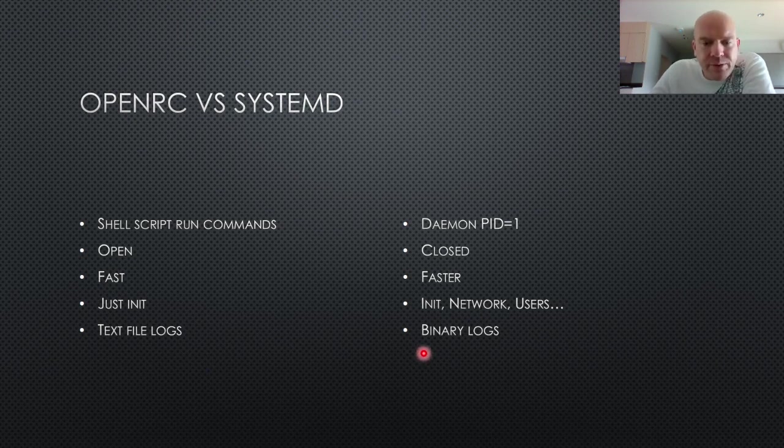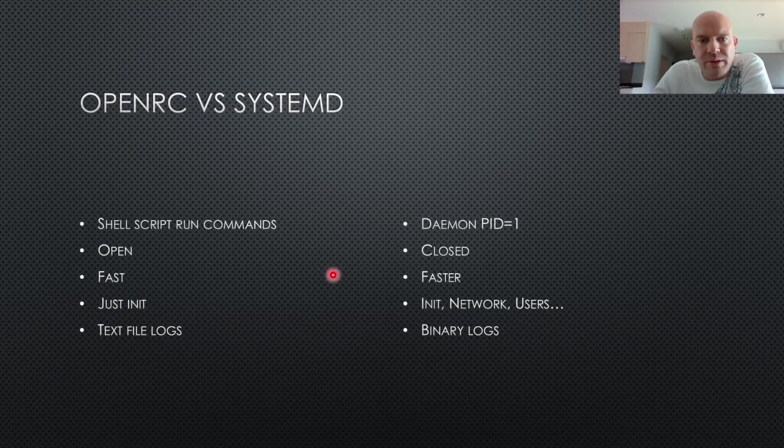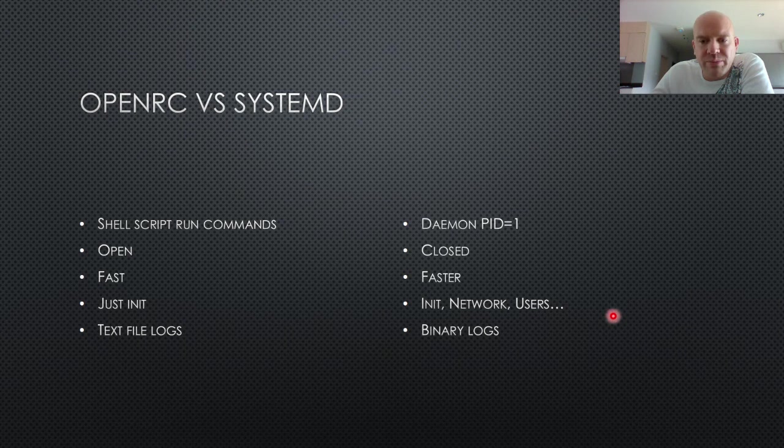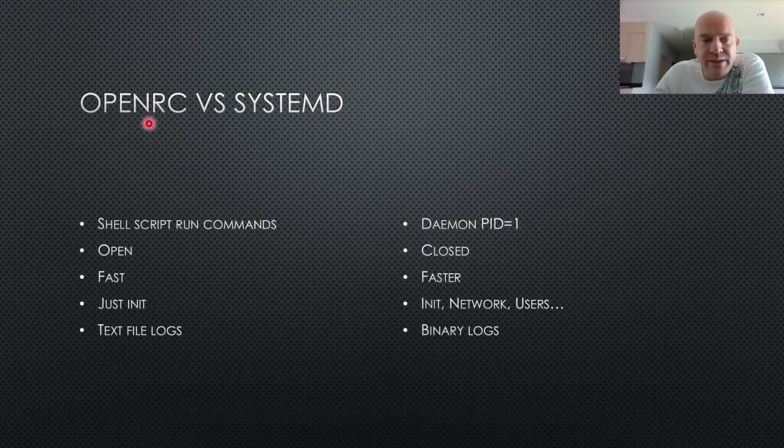So anyway, where was I? OpenRC is the way to do it if you want full control. And SystemD is the way to do it if you want ease of use. But it's going to be a more closed system, which is why it is more easy to use. But it's also more like Windows, which is the reason why we choose Gentoo is because we want to get away from the closed Windows environment. So that's why OpenRC is the default for Gentoo.